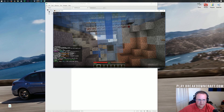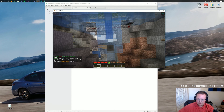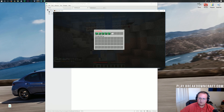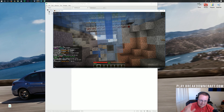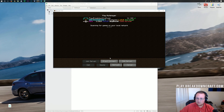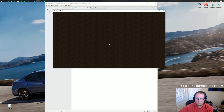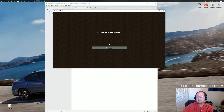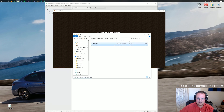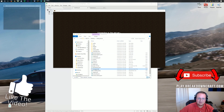This is Play.BreakdownCraft.com. With this plugin, you can do slash vote in game and go vote. Let me connect to my local server at 192.168.1.1. We can do slash vote and see — wait, I didn't restart the server. Let me restart the server and then we'll be able to join.